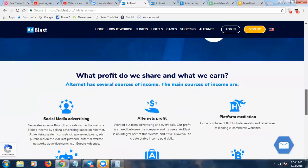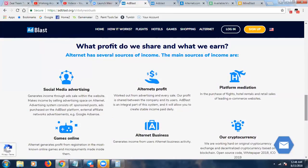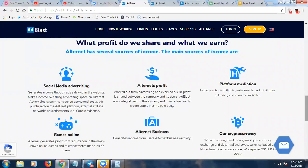Let me share some bullet points on this platform and then jump into the back office. What profit do we share and earn with Ad Blast? Alternet has several sources of income: social media advertising, Alternet profits, products and services bought on their social media site, platform mediation, and flights, hotels, and rentals through their full travel portal. They also have online gaming.